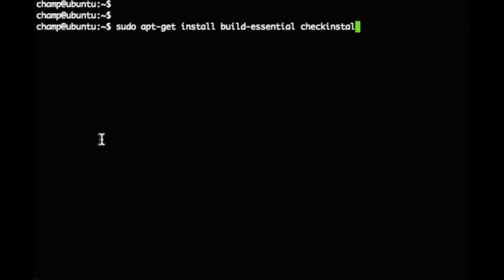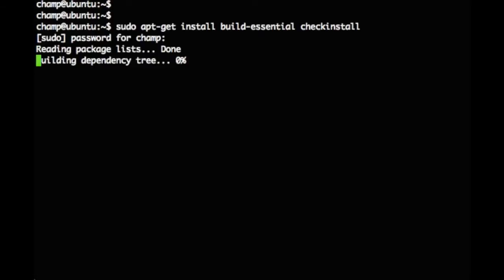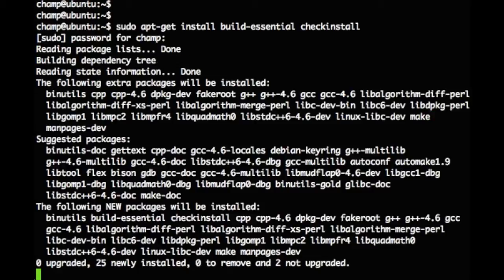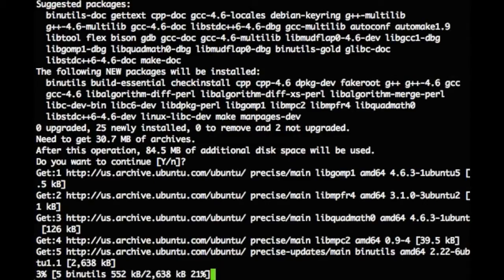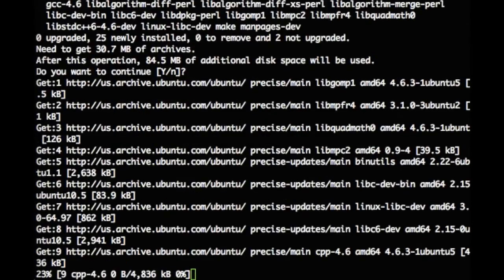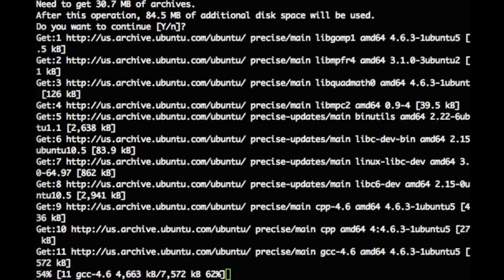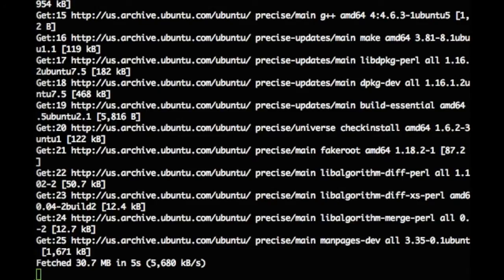The system that we are using in this video is Ubuntu version 12.04. Sagan is written in C, so our target system will need to have a C compiler. We'll start out by installing the Ubuntu Build Essentials. This will install our C compiler and a few other utilities that we'll need.